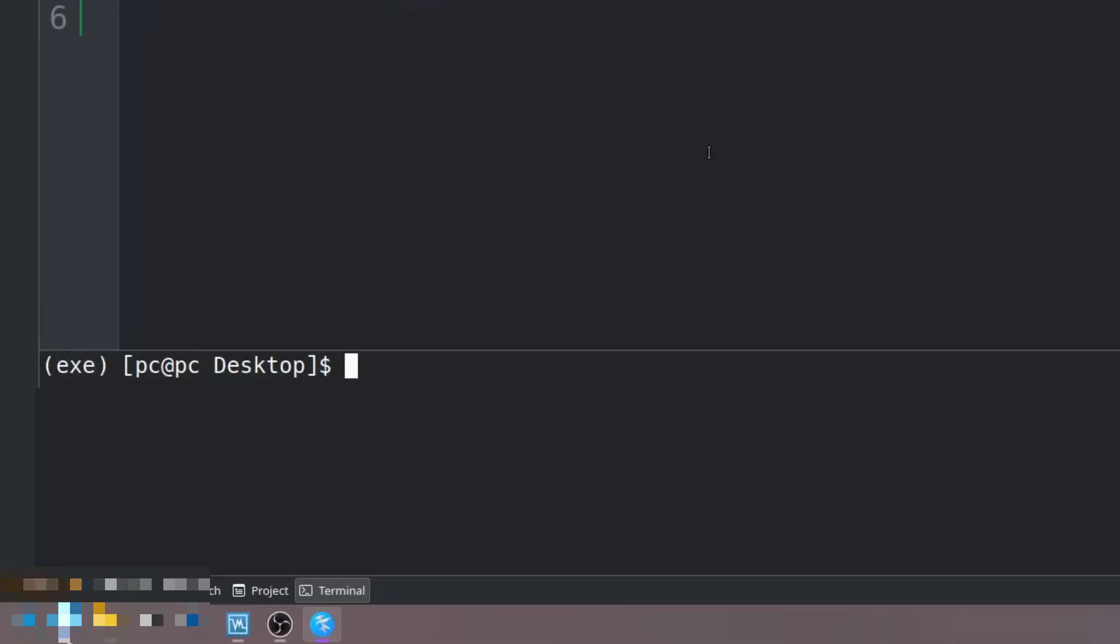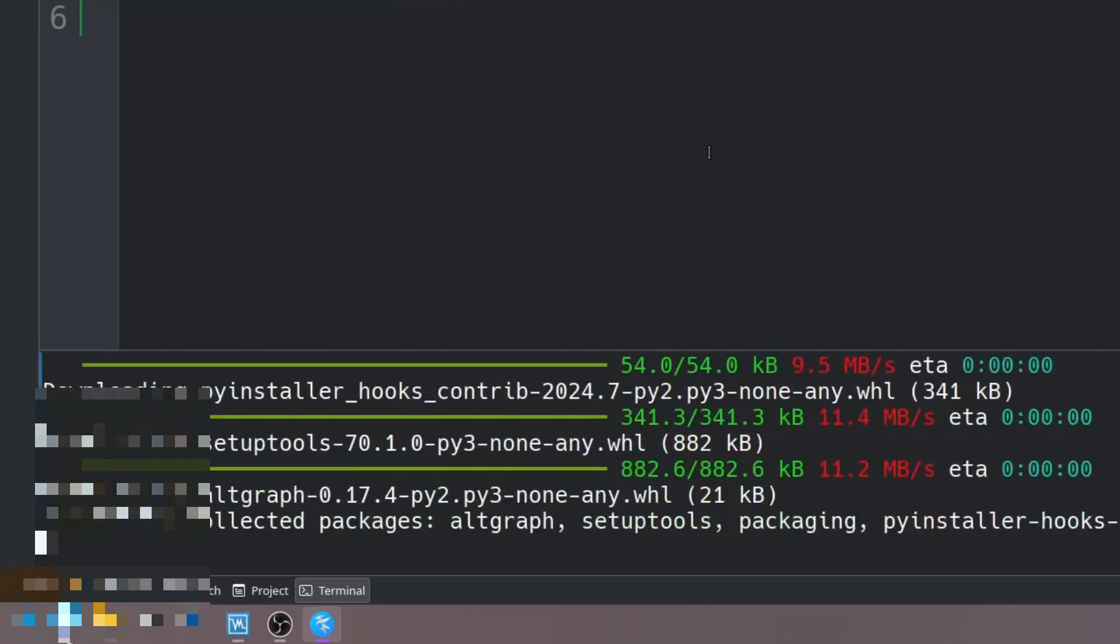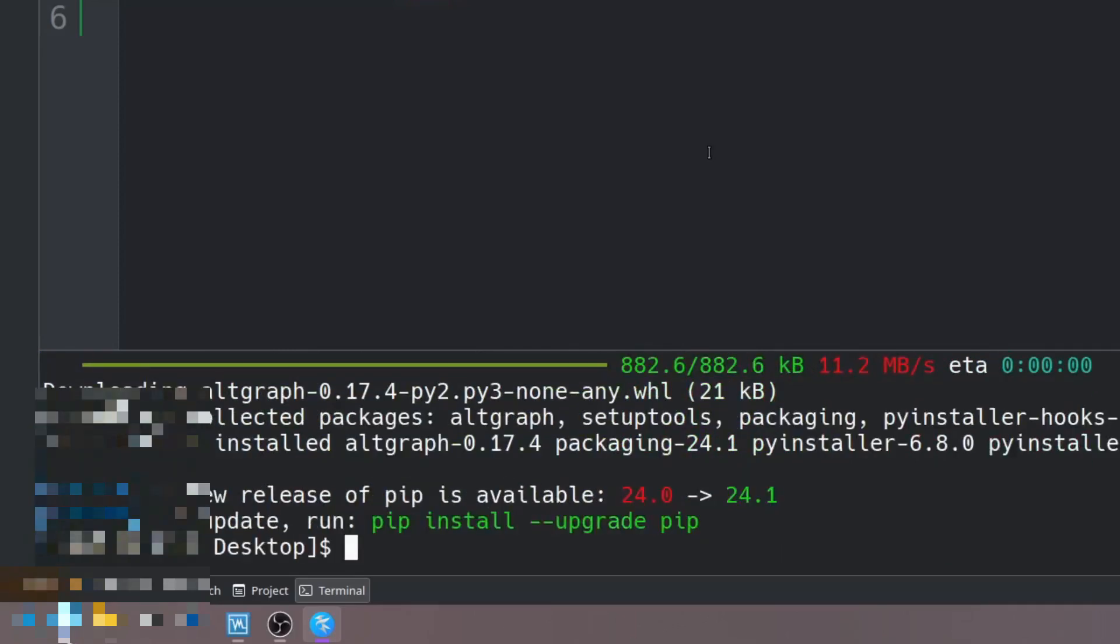So let's install PyInstaller. We'll say pip install pyinstaller. Hit enter. Okay, if you see this, it means that it successfully installed PyInstaller.